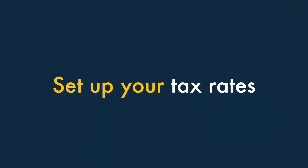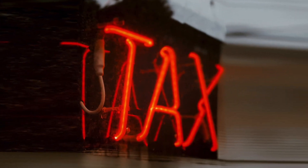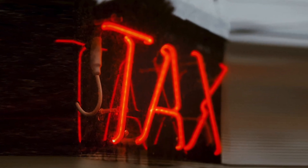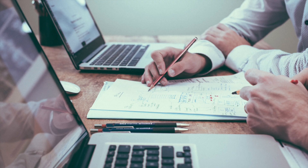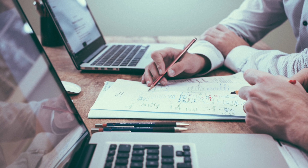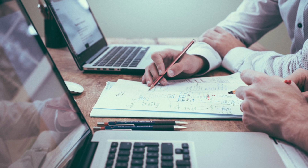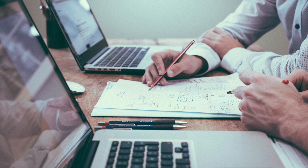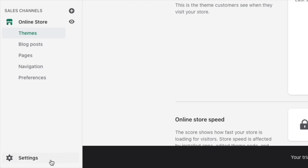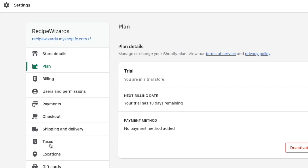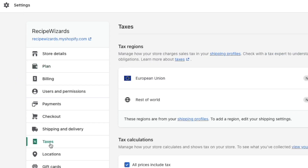Set up your tax rates. Many merchants will need to charge sales tax or value-added tax on purchases of their products. Rules vary considerably by country, so it's often worth asking a tax professional how you should configure these for your store. The tax settings in Shopify can be located in the Shopify dashboard by going to Settings, Taxes.